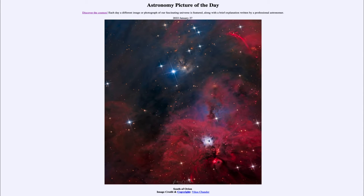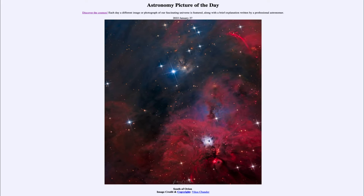Greetings and welcome to the introduction to astronomy. One of the things that I like to do in each of my introductory astronomy classes is to begin the class with the Astronomy Picture of the Day from the NASA website — that is apod.nasa.gov/apod — and today's picture for January 27th of 2022 is titled 'South of Orion.'